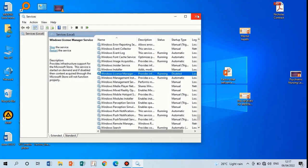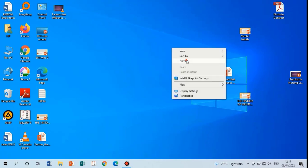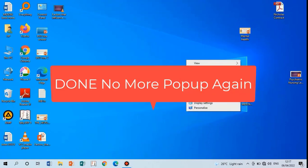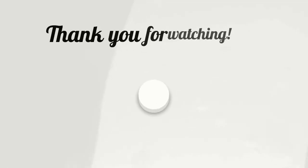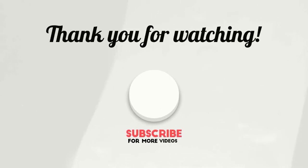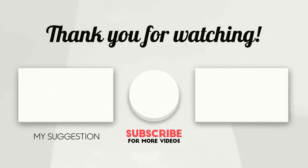After that, restart your PC. There will no longer be that pop-up message again. Thank you for watching. We meet in the next video. Have a nice time.